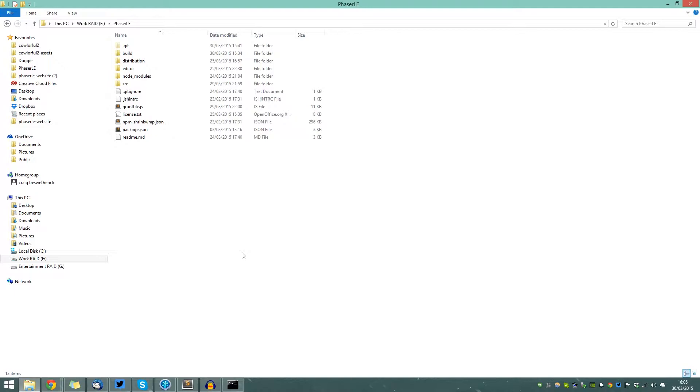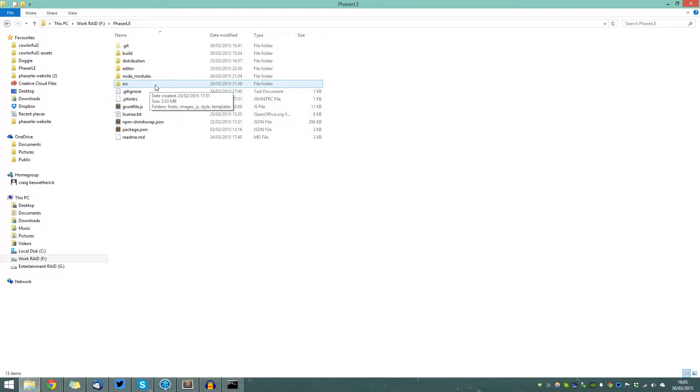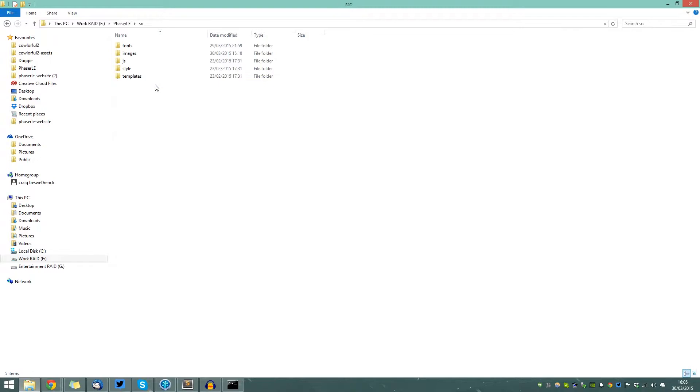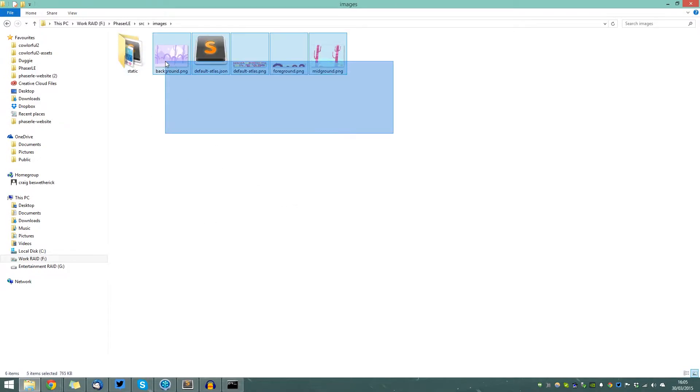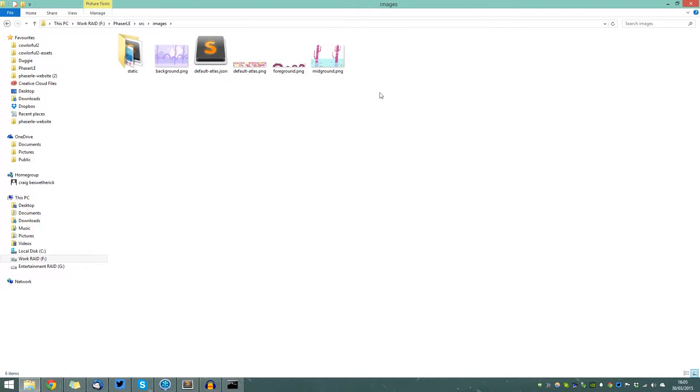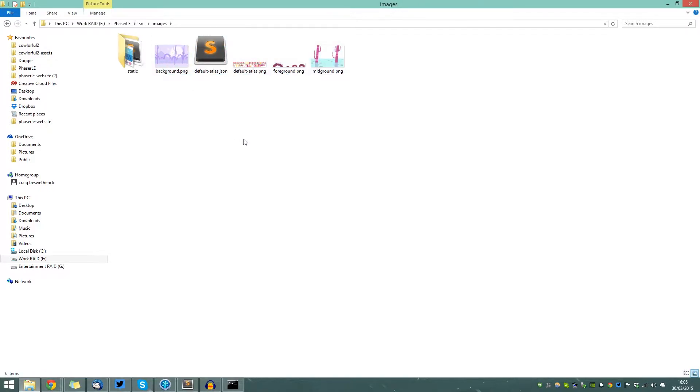The first thing you want to do is navigate on your file system to the location that Phaser LE is stored. Then navigate into the images folder that can be found inside the SRC folder. Here you'll notice the images that can be found inside the demo game that is shipped with Phaser LE.